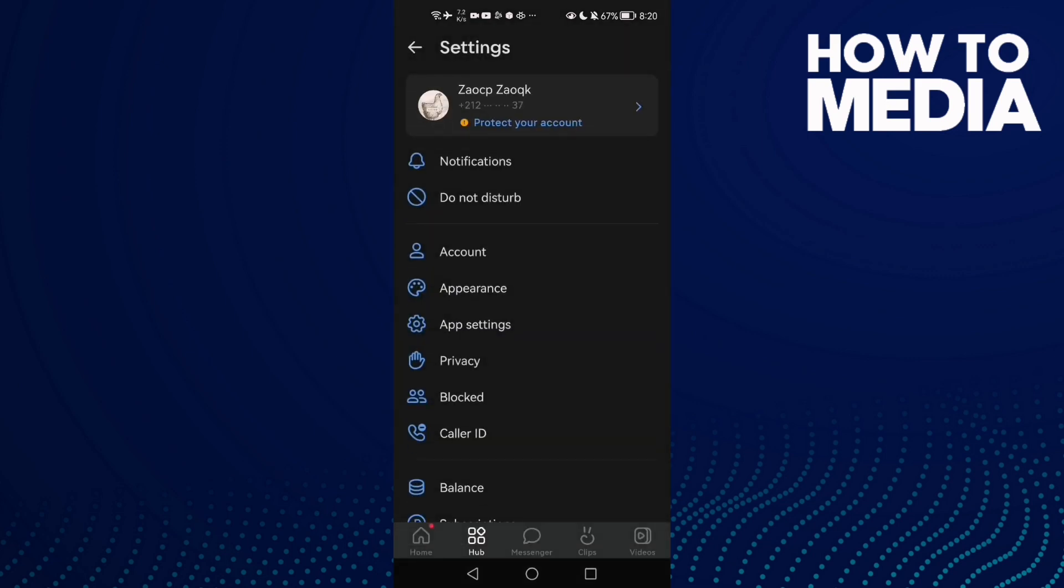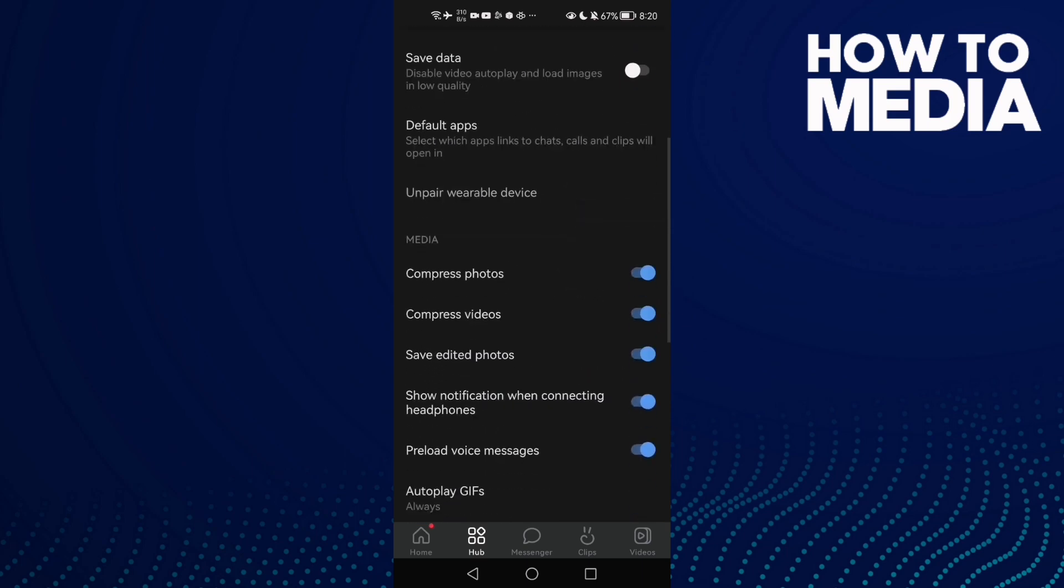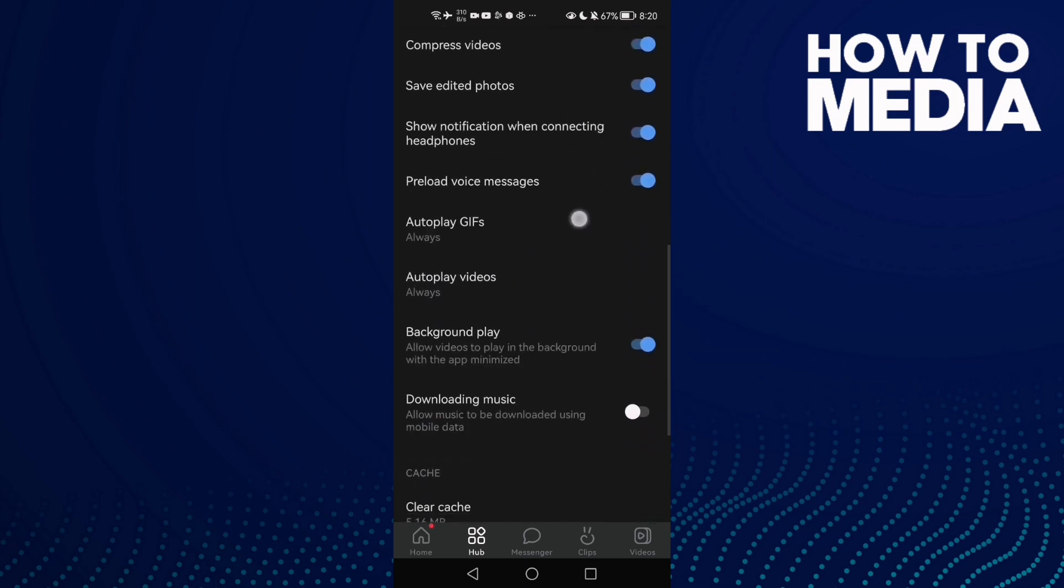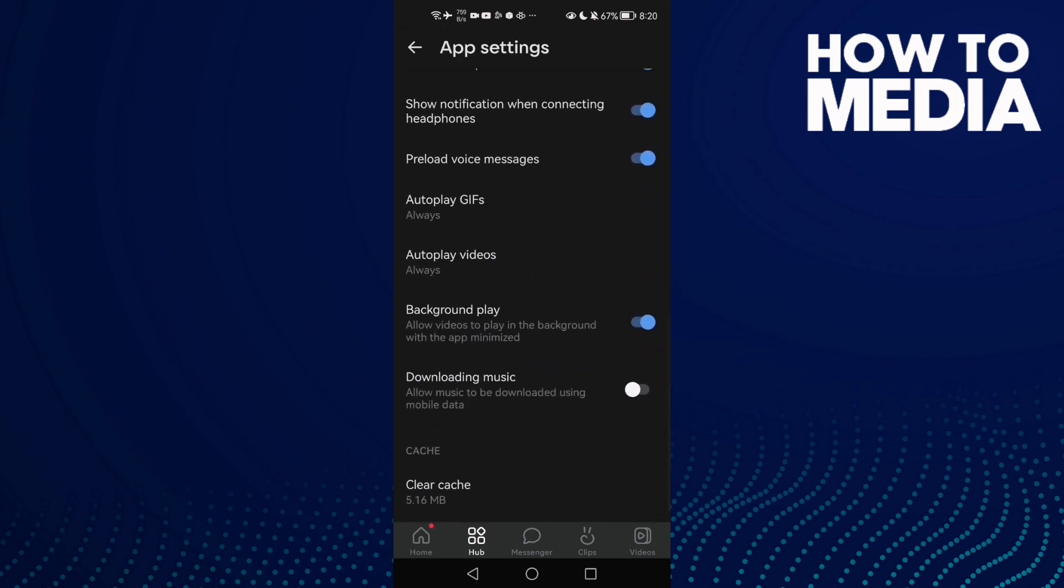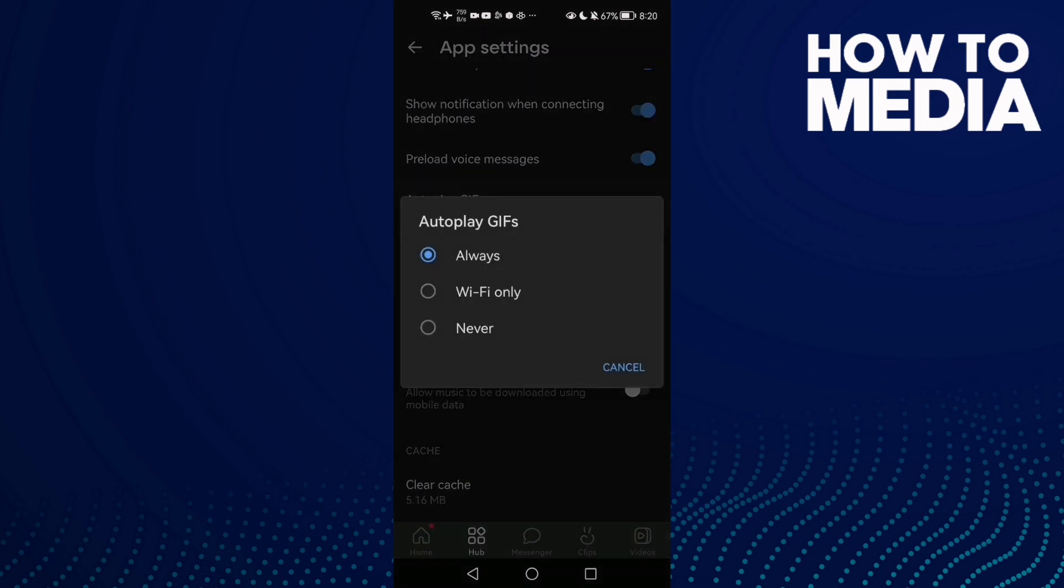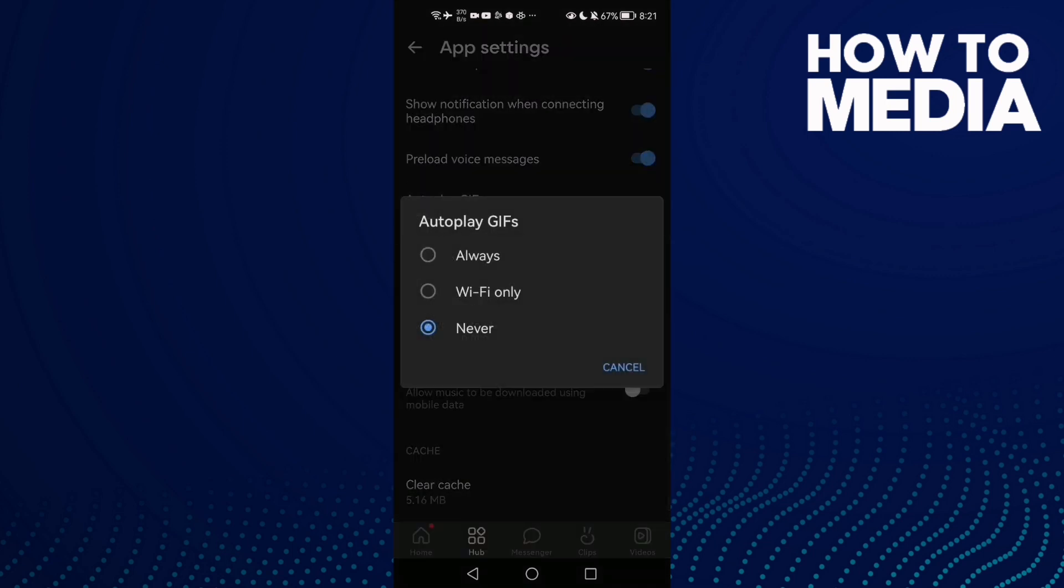Here you will find app settings. Scroll down, now click autoplay GIFs. Now you can turn it off and you can turn it on.